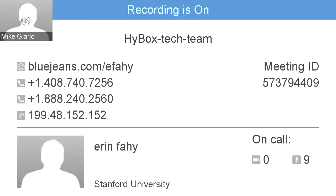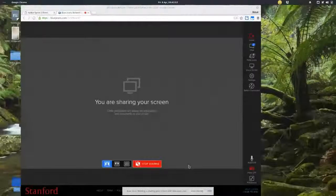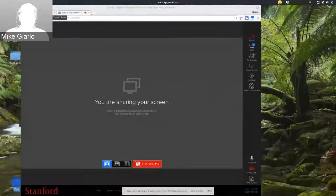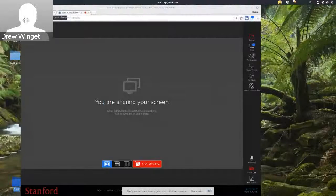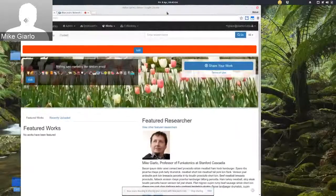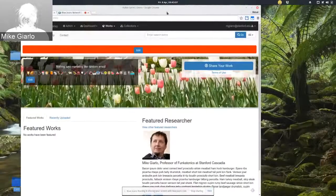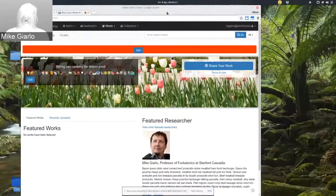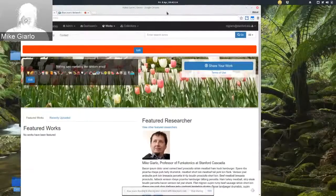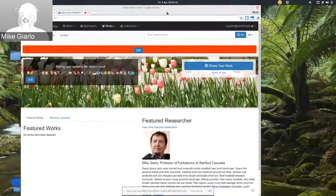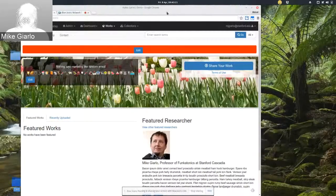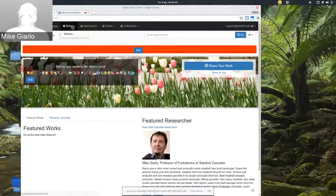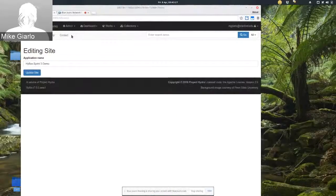I'm going to go ahead and share my screen now. All right. So what I'm going to show today is some of the work that's been going on in some of the gems that Hydra in a Box depends on, which includes Sufia and curation concerns and other Hydra community components. So this is very similar to what you just saw in Chris's demo. I have labeled my site Hydra Sprint 3 demo.